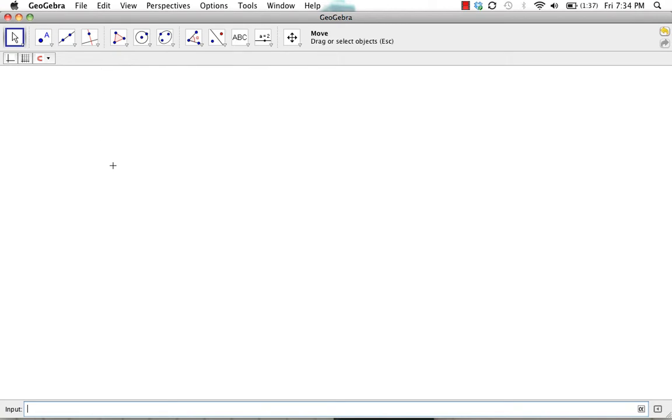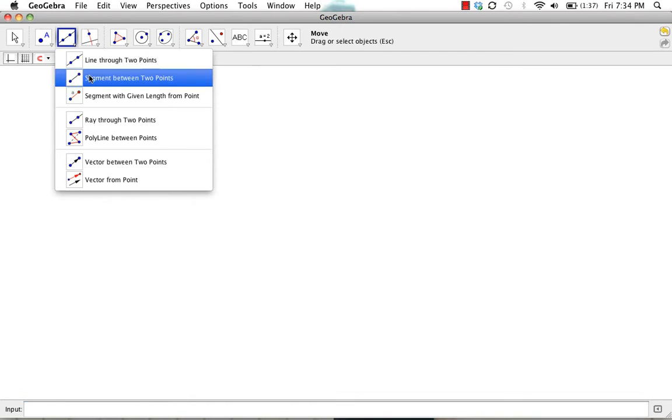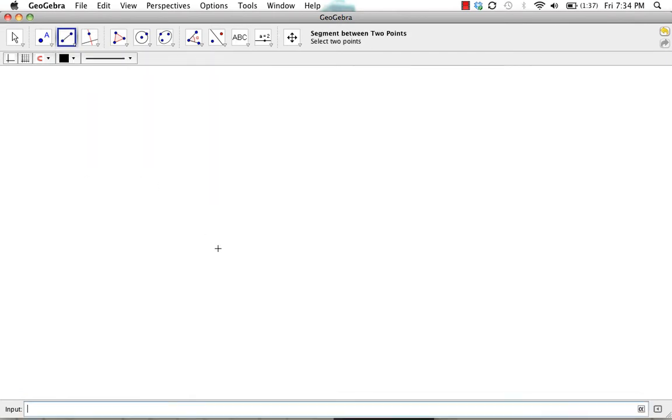Now to begin our construction, we do need to first construct a segment. So I'm going to use the segment between two points tool to construct segment AB.